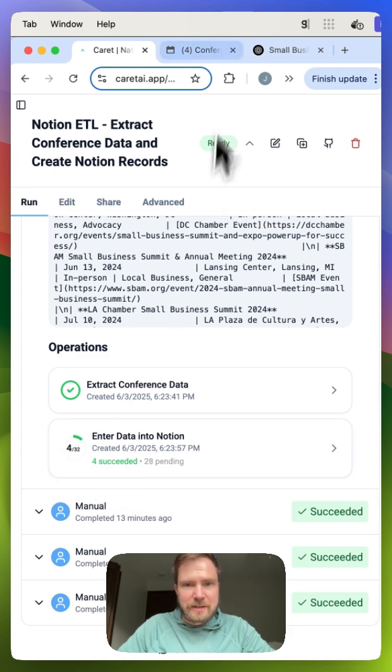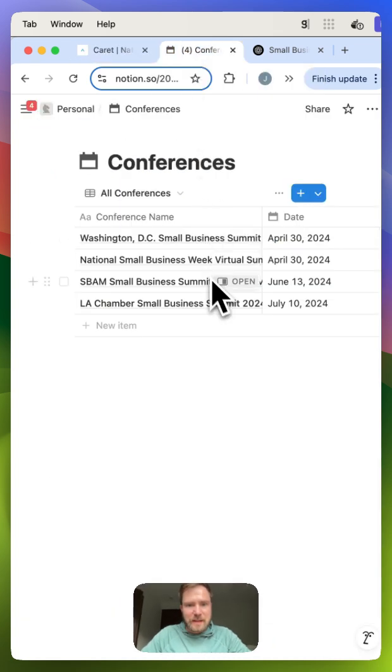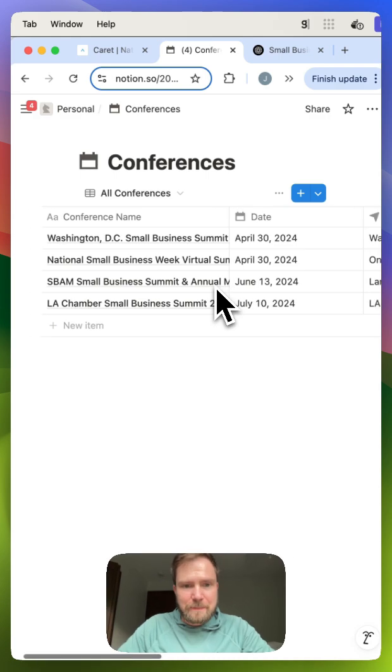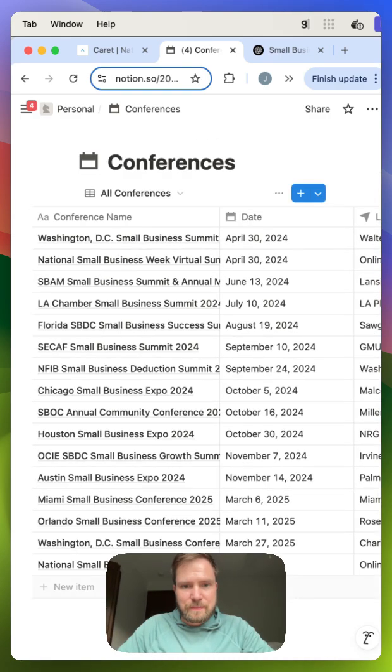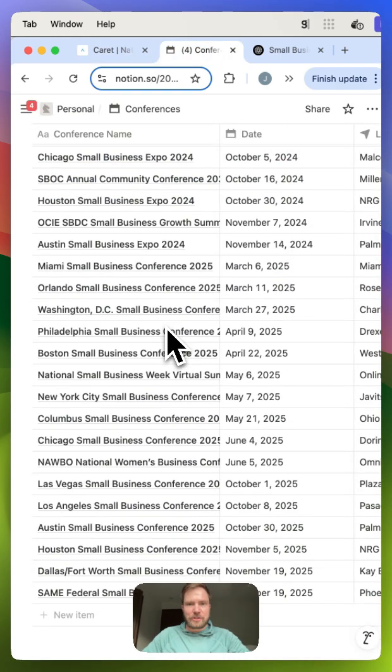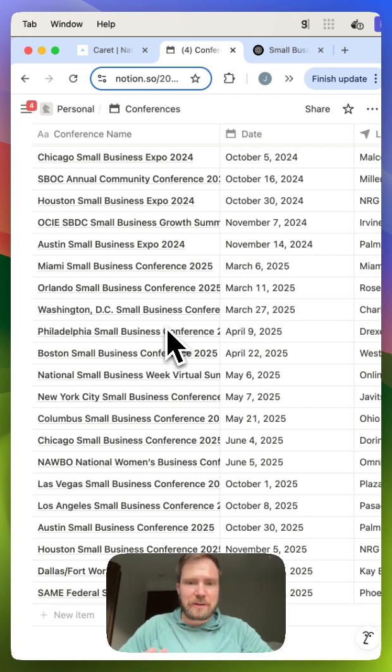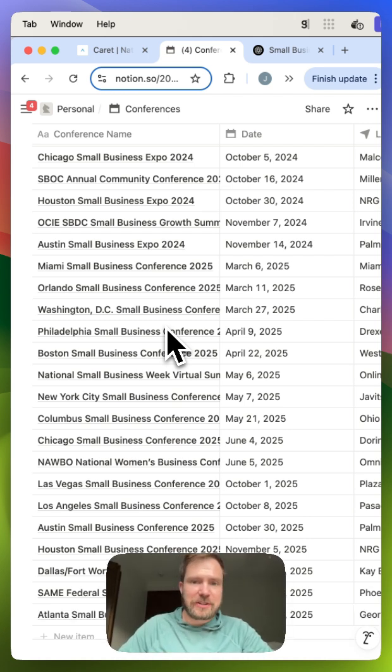So we've seen a couple of records created. And now we can watch the rest of these populate. All right. And just like that, we now have all of those records from my ChatGPT deep research inserted into Notion.